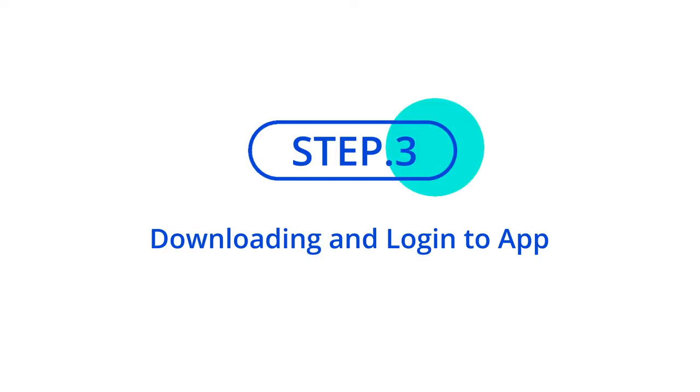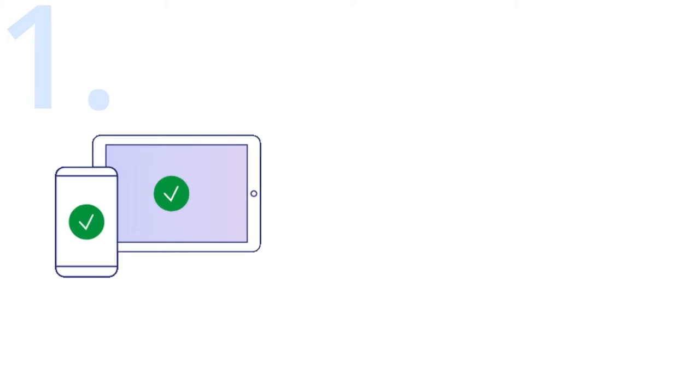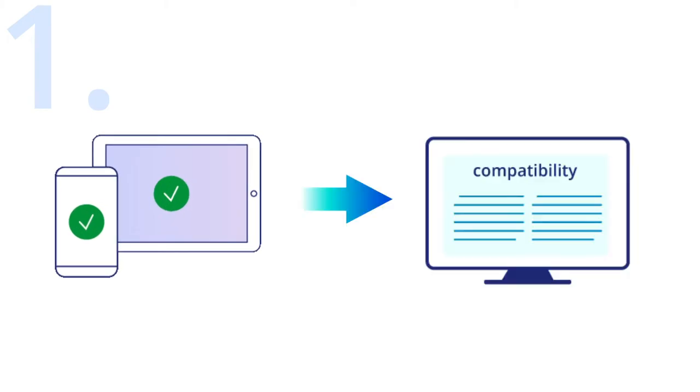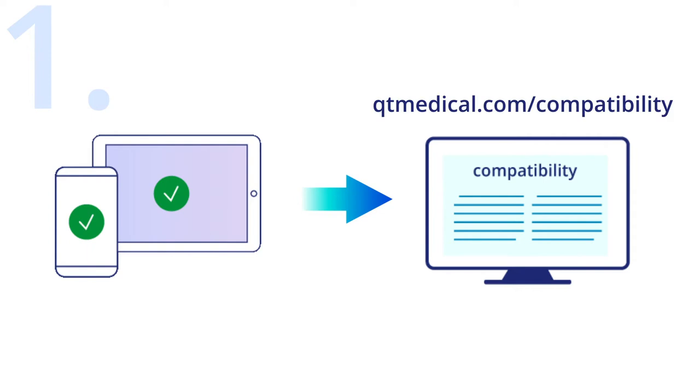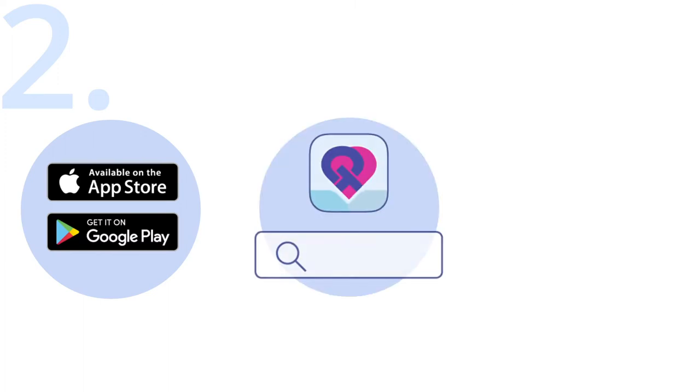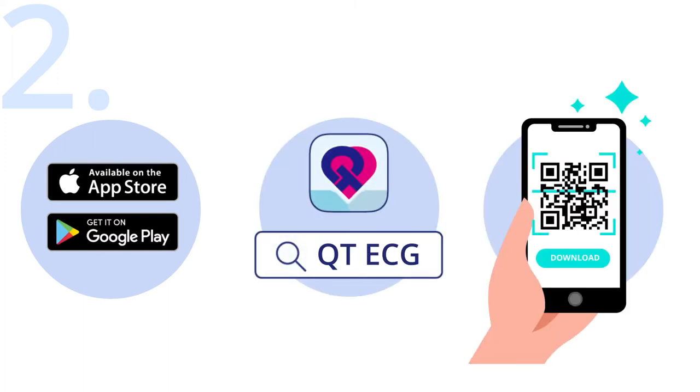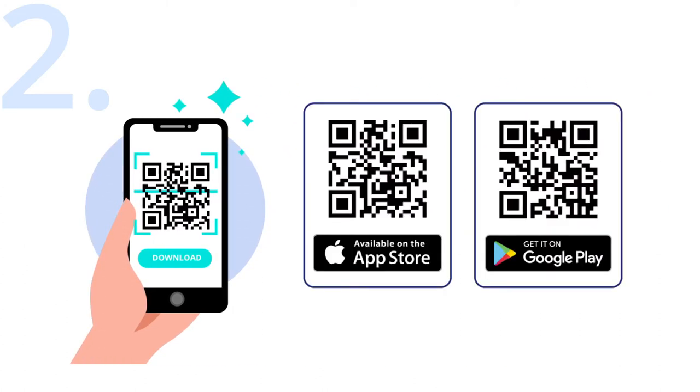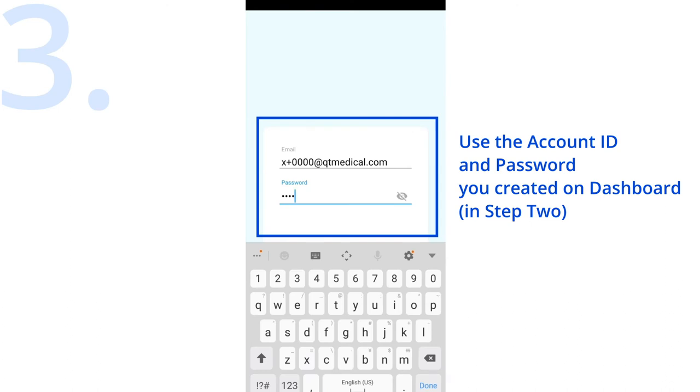Step 3: Downloading and logging into the app. First, please make sure that your device is compatible by checking the list of supported devices at qtmedical.com/compatibility. Go to the Google Play Store or App Store on your device and search QT ECG or scan the QR code here. Tap on download.